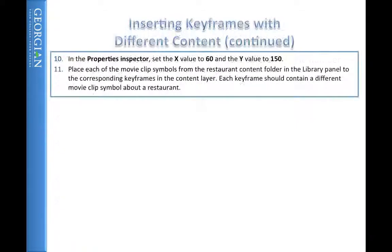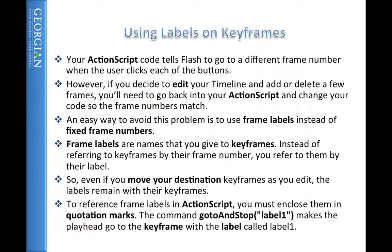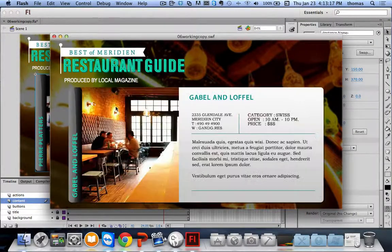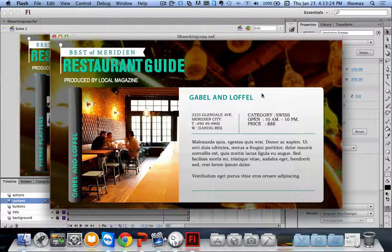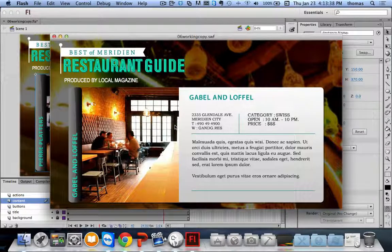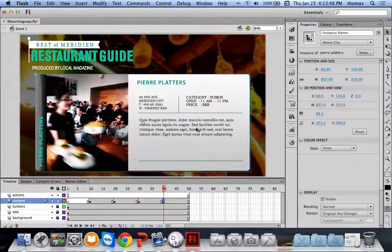Each keyframe has a different movie clip symbol. Do the same for frames 30 and 40 — drag in Il Piatto and Pierre Platters respectively, all at X=60, Y=150. Now when we run the code and click on Gable Lawful, it goes to the content. The problem is it doesn't go back — once we've clicked on it, we can't click any of the other buttons. We need to create another button to take us back.